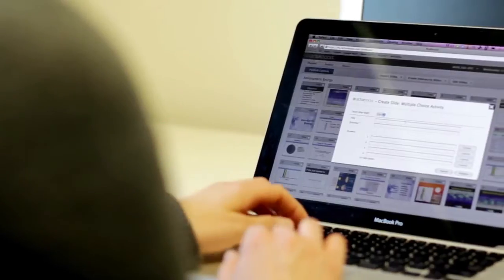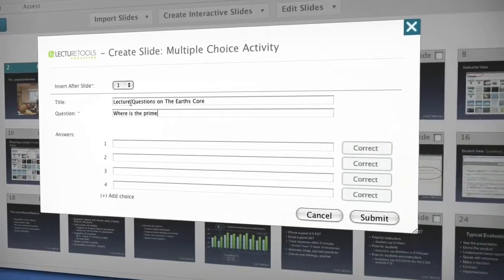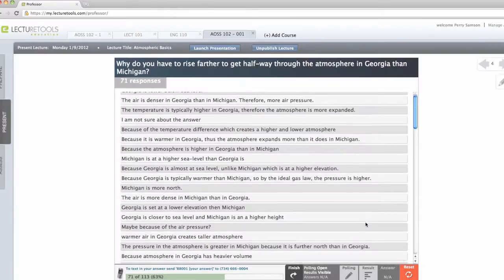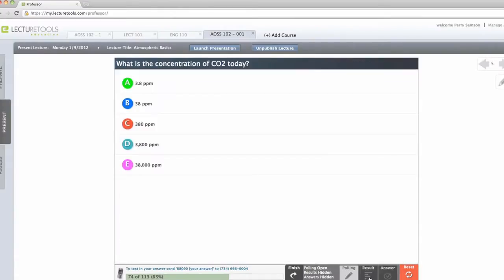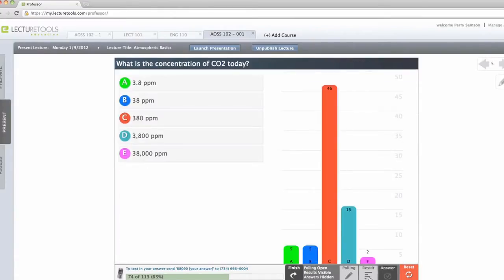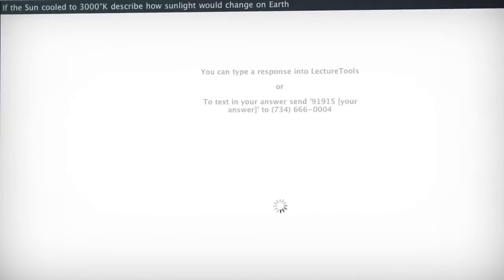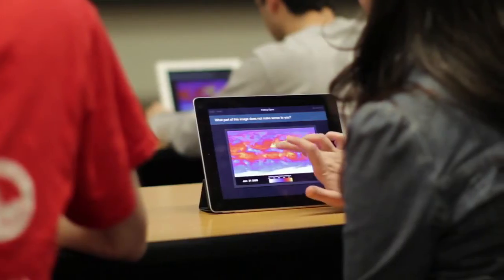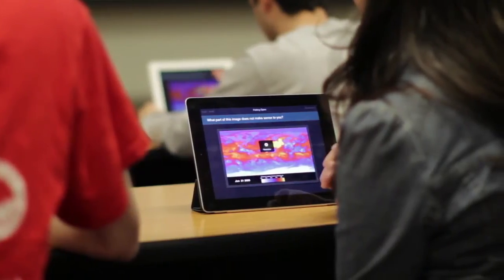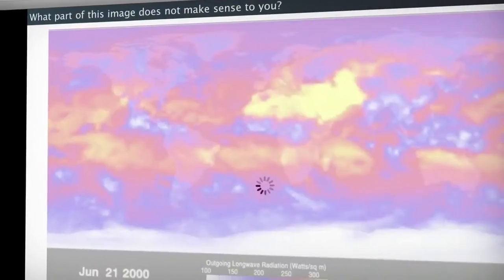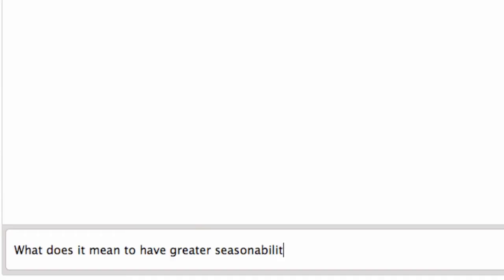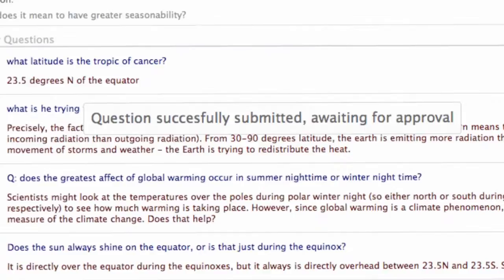For use during class, Echo 360 enables instructors to easily add interactive slides to their presentations, offering polls, open-ended questions, reviews, and quizzes during class. Students respond in real time. No specialized hardware or clickers are required. It also allows students to ask questions anonymously.